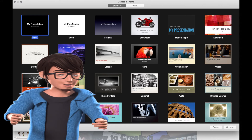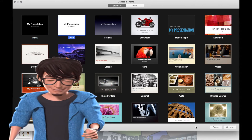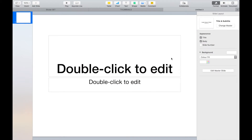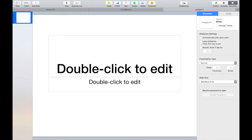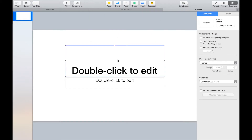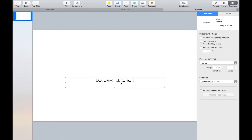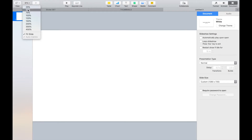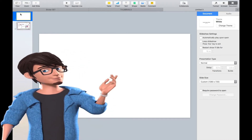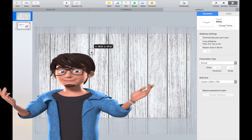Open Keynote and change the page dimension to 1280 by 720. Add a background cover to the slide. I've used a wooden table effect, which can be downloaded from Google.